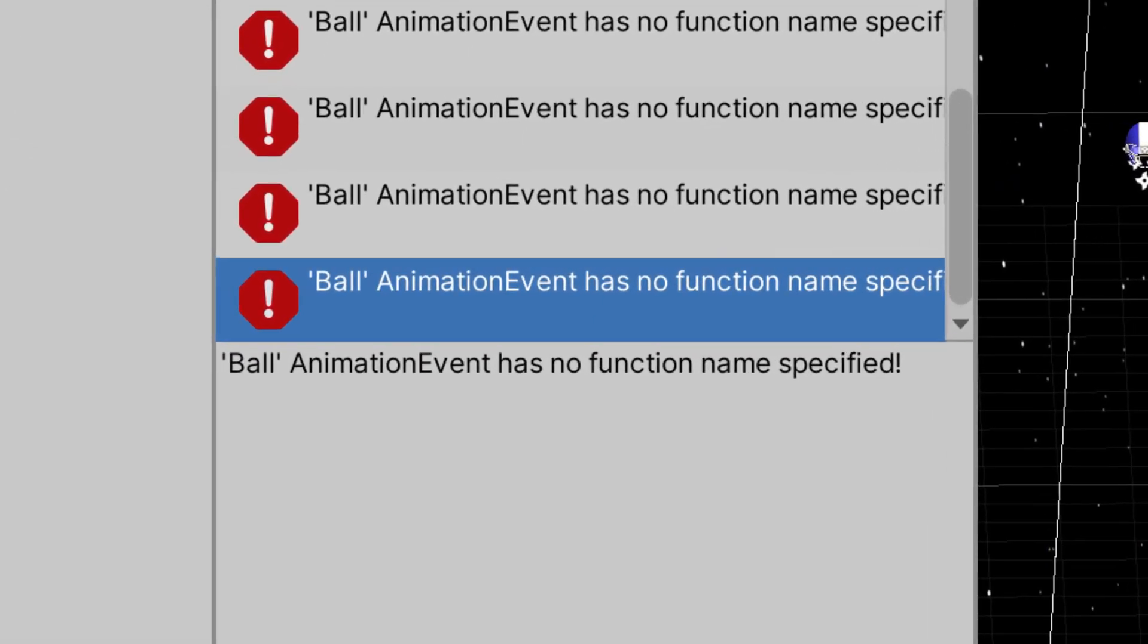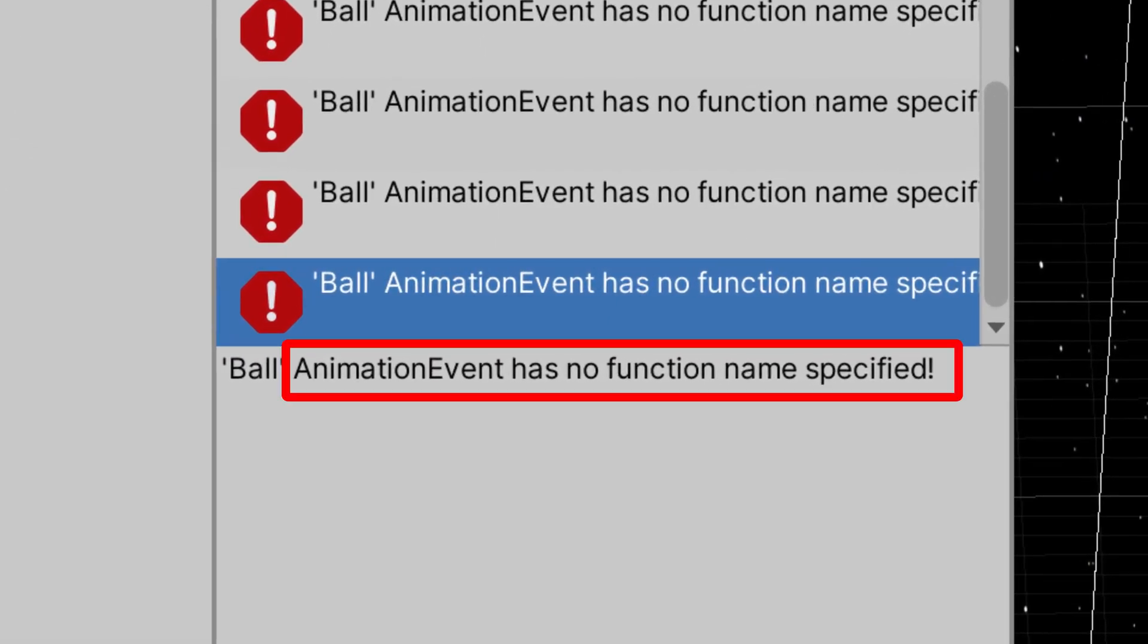When I started the game and let the animation run, this error suddenly appeared, which I couldn't explain at first.